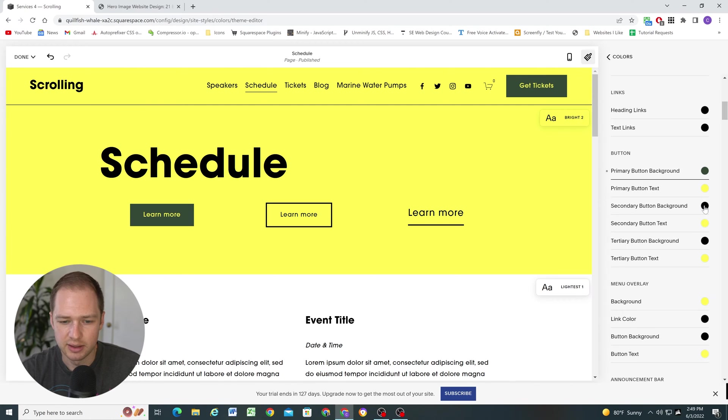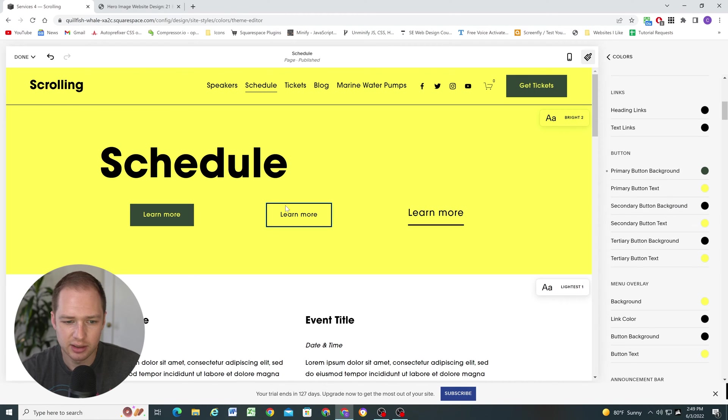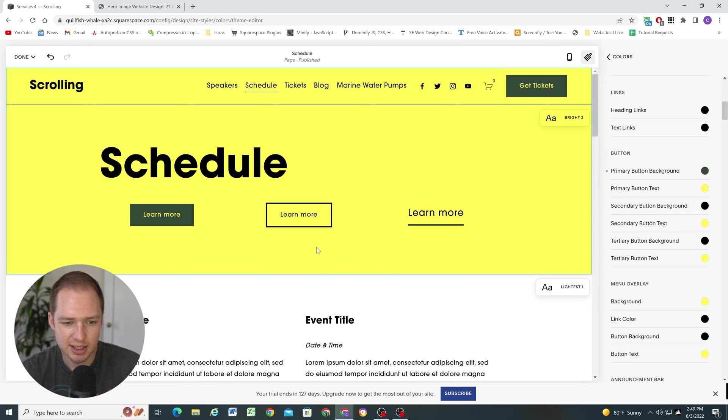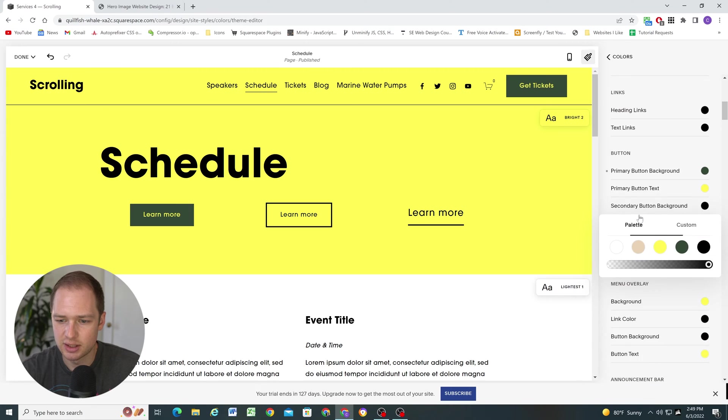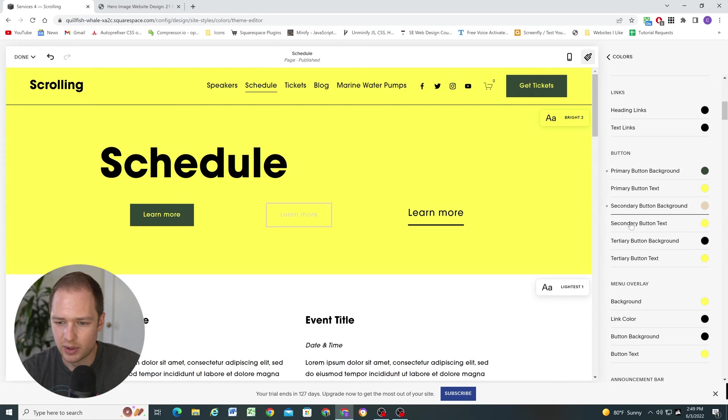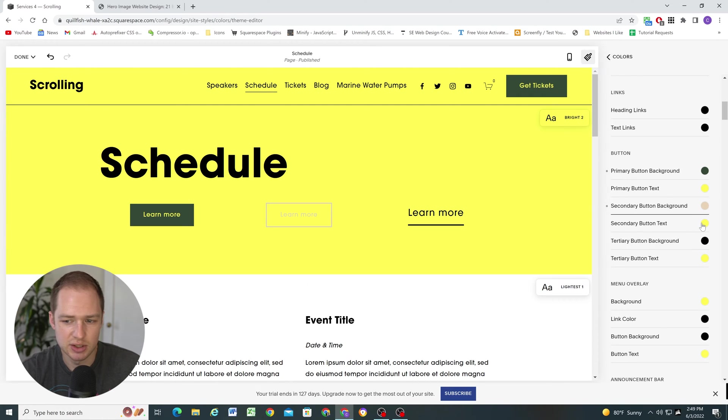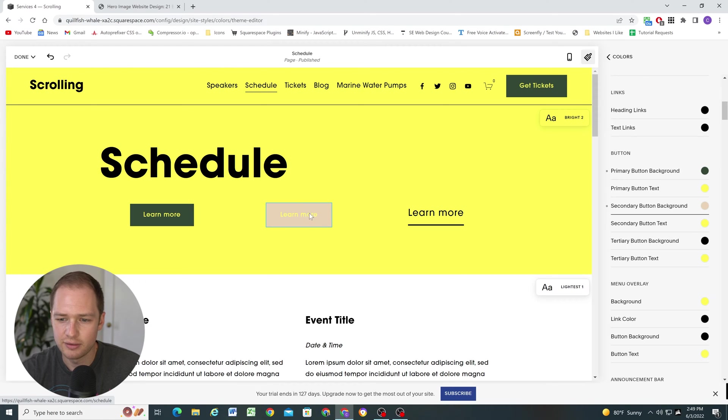And then this one is like a little bit weird. So the secondary, if you have it set to outline, the background color becomes the like before state color. So it becomes the color of the text and the outline before hover. So if I change this, you'll see that the outline and the text will change. And then the secondary button text color becomes like what it changes to on hover. So if I hover over it, you can see the text color in the outline turns to yellow. And then the hover color becomes whatever you put the button background color to be.